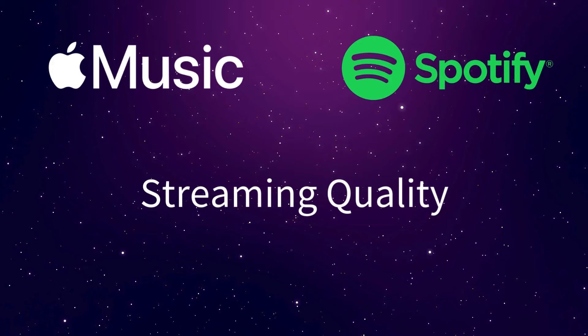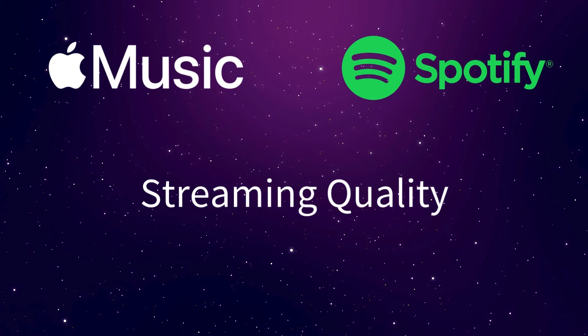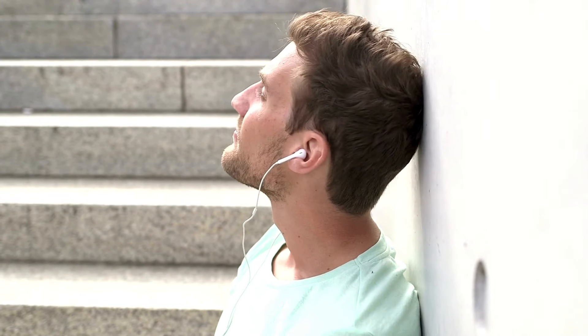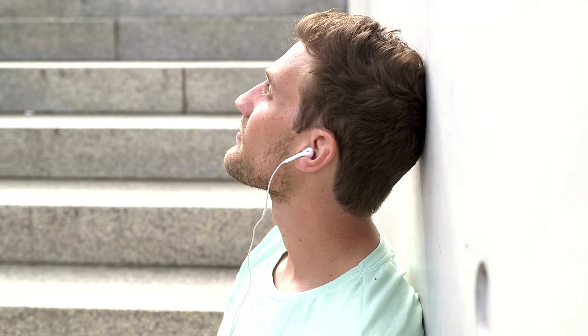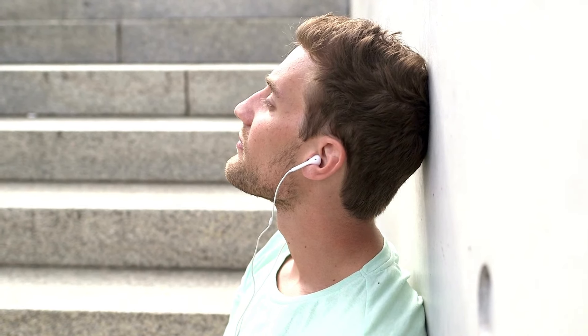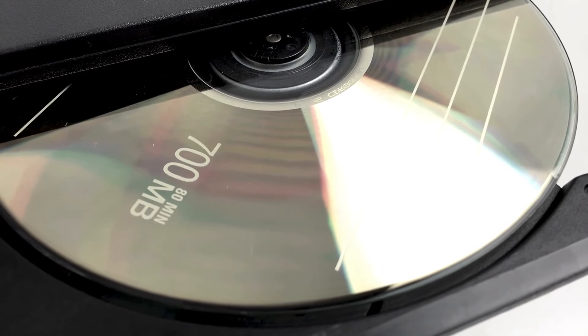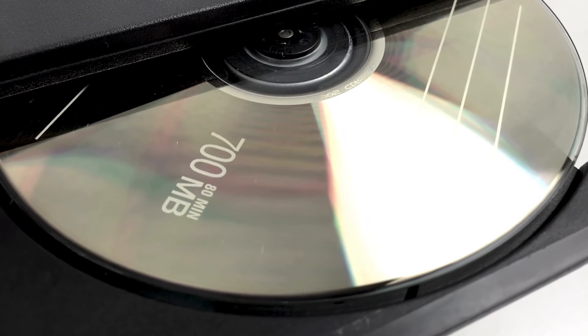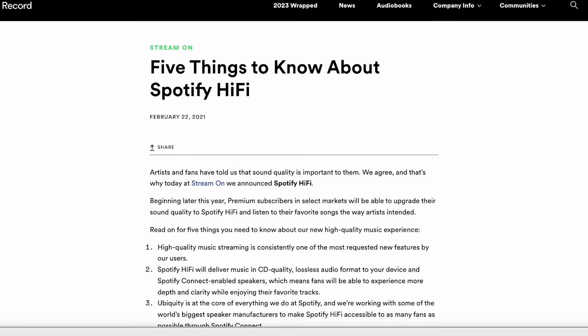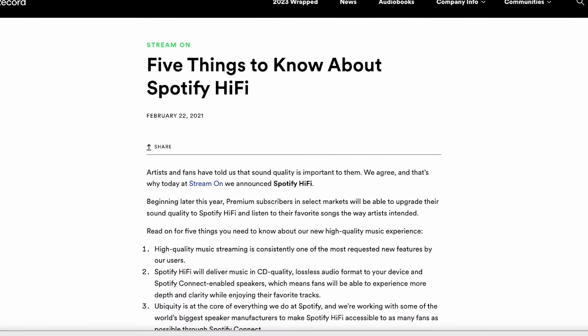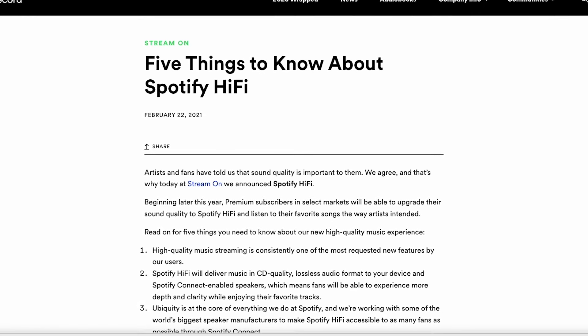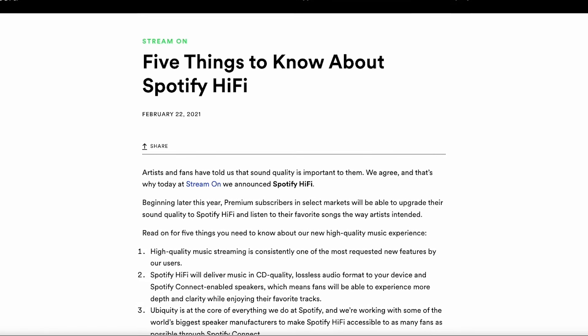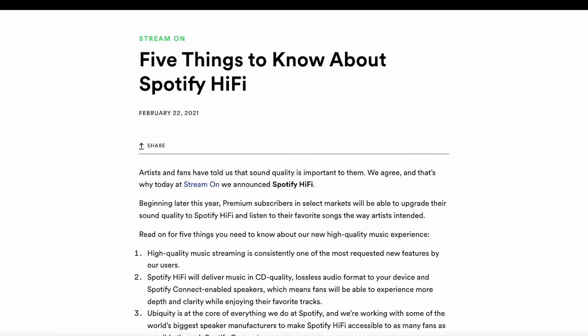Spotify has different quality levels depending on if you're on the free or paid tier. The free tier has a bit rate of 160 kilobits per second, while the premium tier is 320 kilobits per second. This is generally more than acceptable for most people, especially if you're streaming on your phone or even through most headphones. It's not quite CD quality audio, but it's pretty close. Spotify did announce that they were working on releasing a high fidelity subscription level a while back, but they haven't announced when that will be available. And there haven't been any recent updates about it.